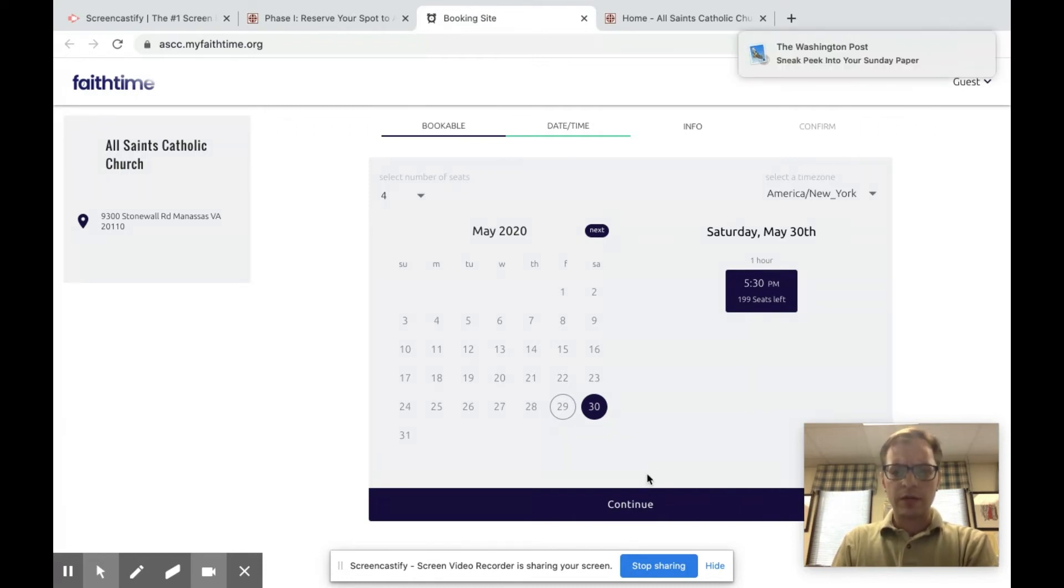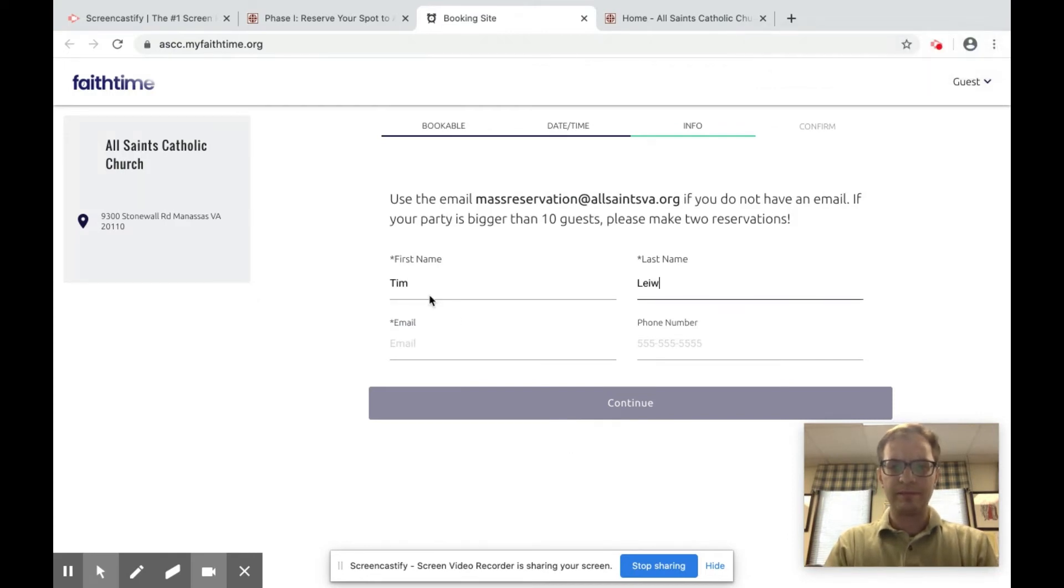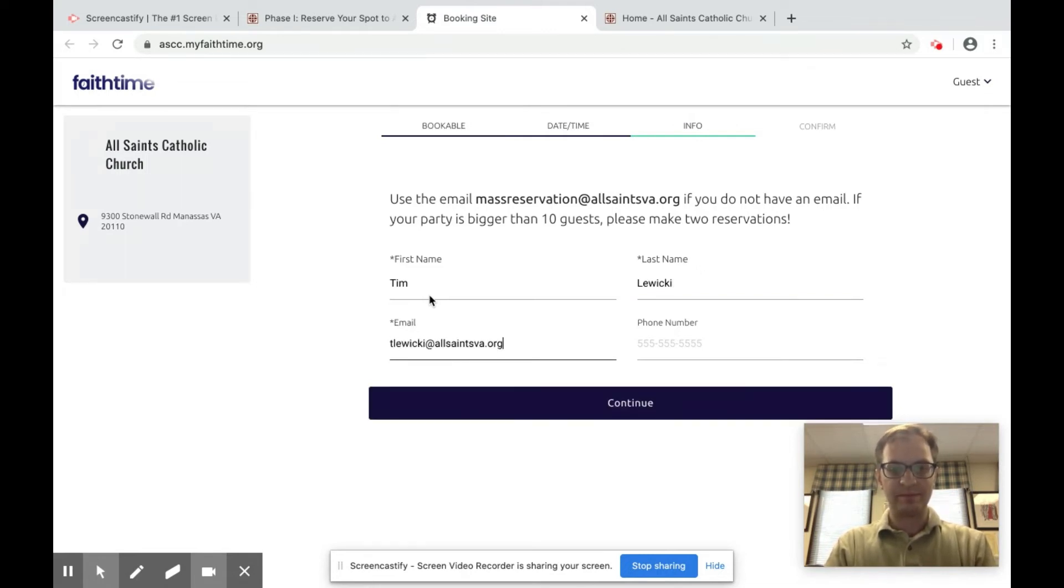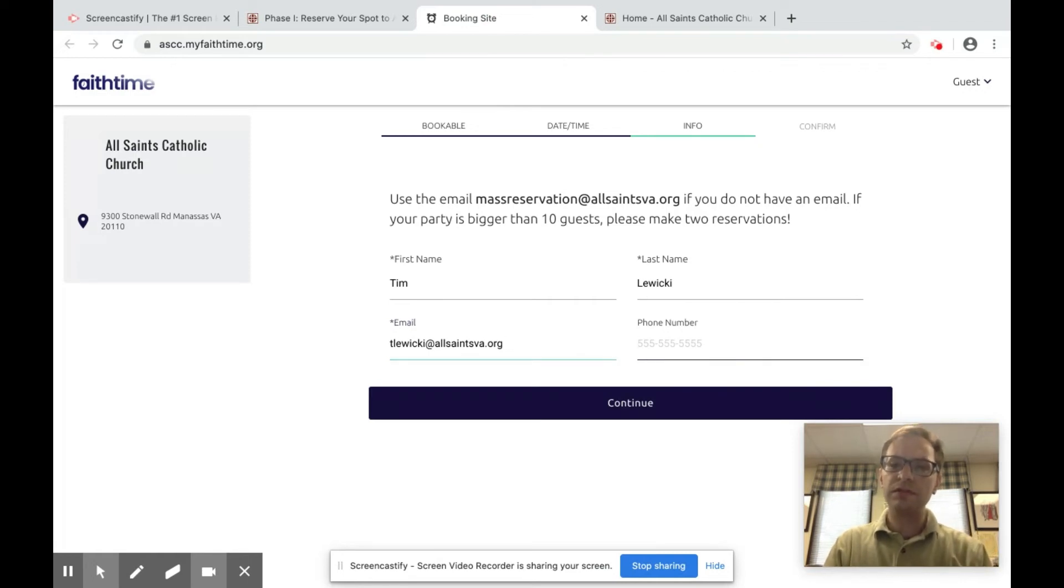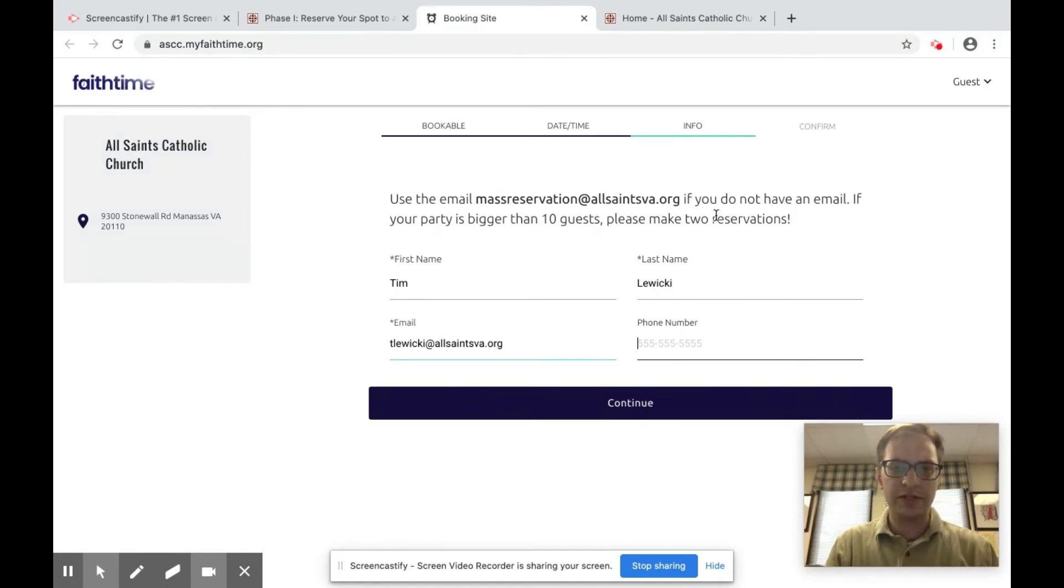So here we click continue and then you fill out your first and last name, spelled correctly, and your email address and then your phone number. This should be a mobile device because you'll get a text message confirmation and an email confirmation that your booking has gone through.